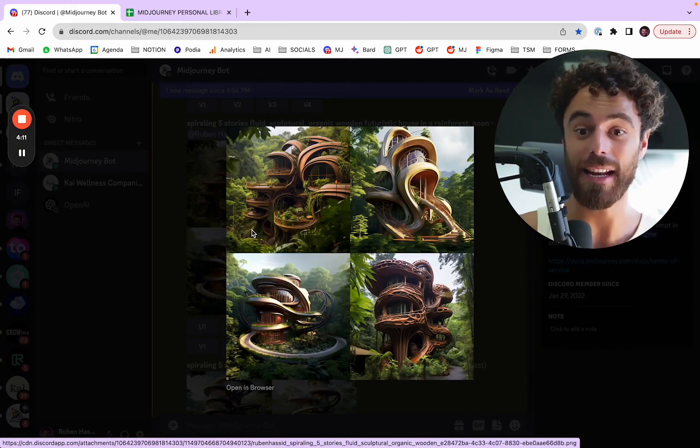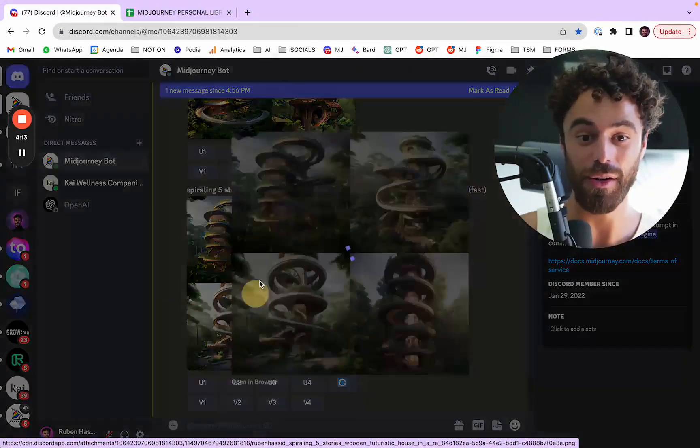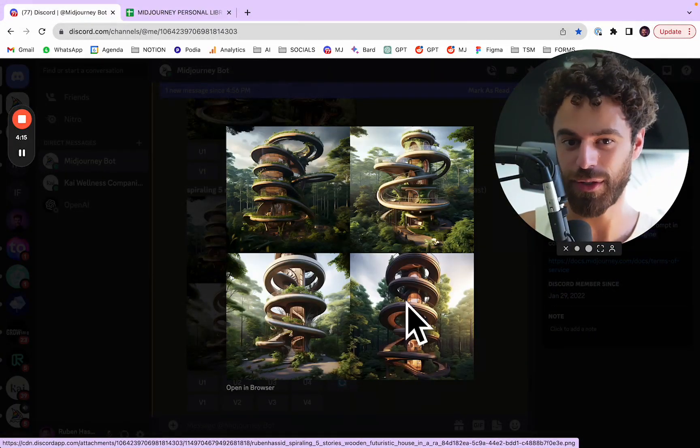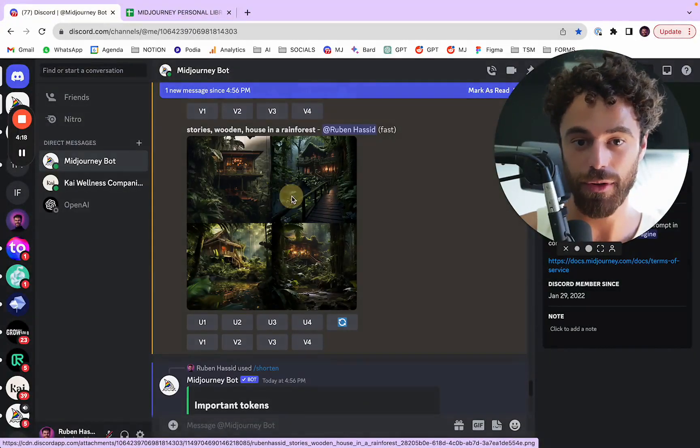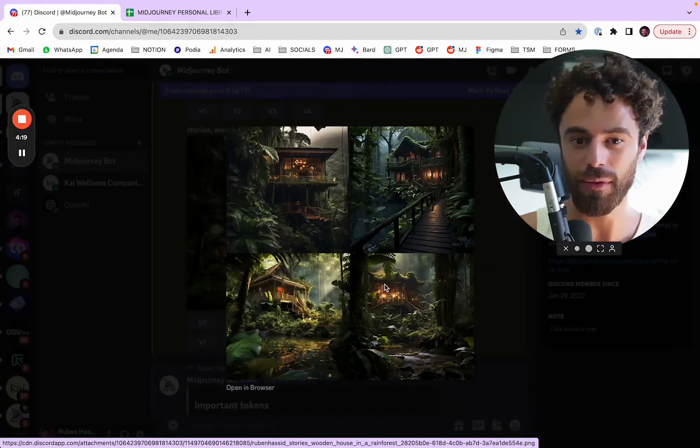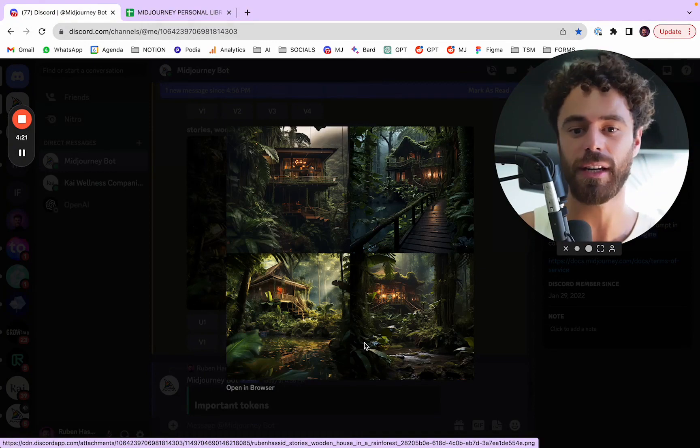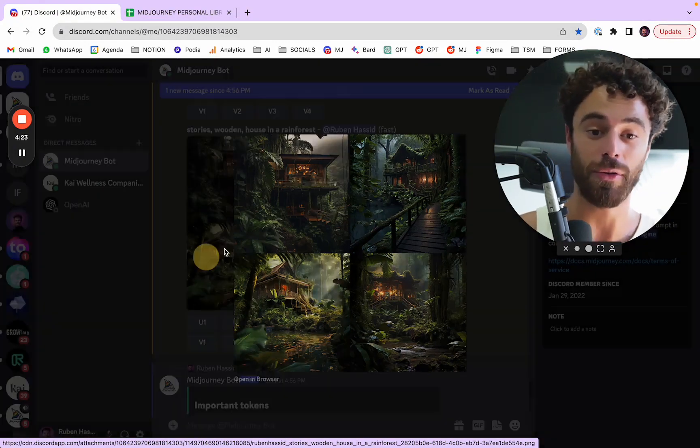Again, less words, good results, less words, good results, even though this one is slightly different. Less words, good results. This one's less spiral, futuristic, but it is a wooden house in the jungle.